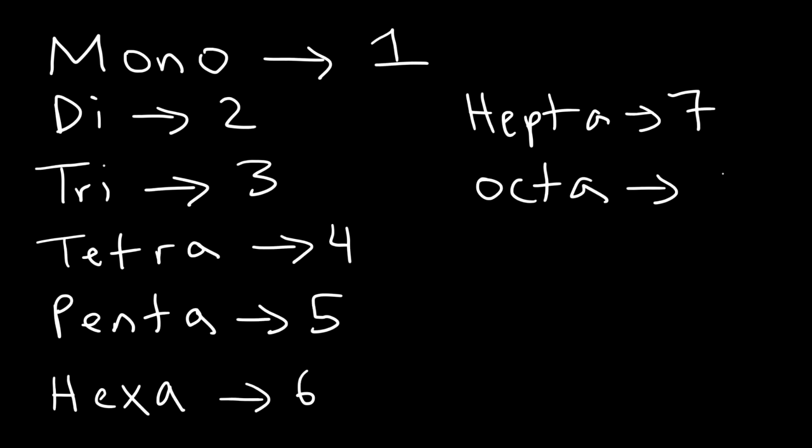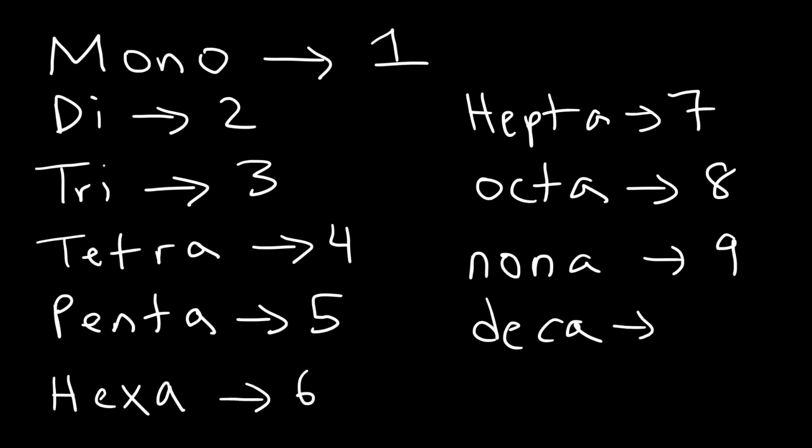Hepta is seven. Octa is eight. Nana is nine. And deca represents ten.